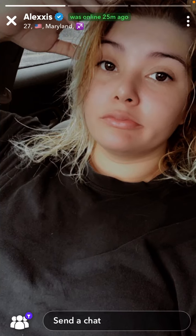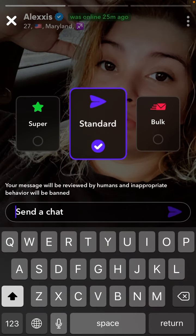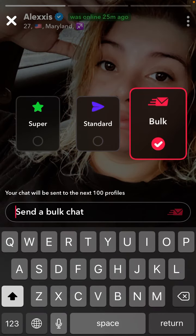Hello everyone. Here is VizApp. So how to send a bulk chat? What is bulk chat? If you want to send a message, you just swipe up and then move to the bulk chat, and then your chat will be sent to the next hundred profiles.